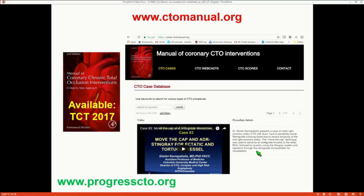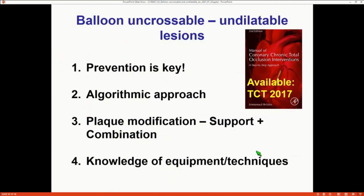There are many, many techniques like these. The CTO manual is coming out very soon, and CTO cases online has descriptions of several of these cases. To summarize: prevention is key for these lesions. It's good to have an algorithm in mind for treating balloon uncrossable and undilatable lesions. The key components are plaque modification and extra support. Having the right equipment and techniques allows you to handle these situations effectively when they arise. Thank you very much.